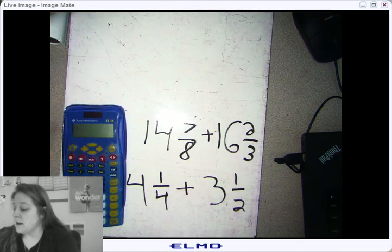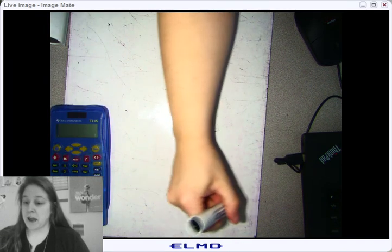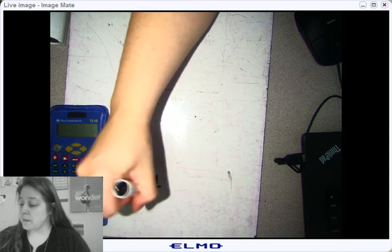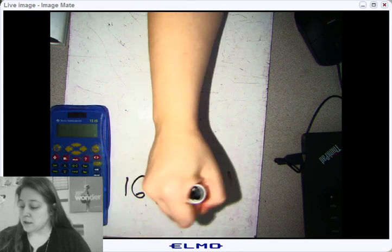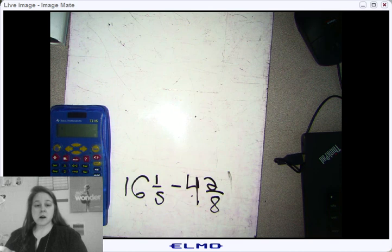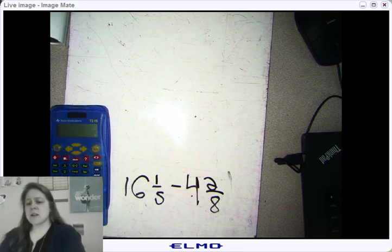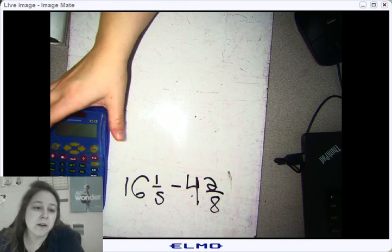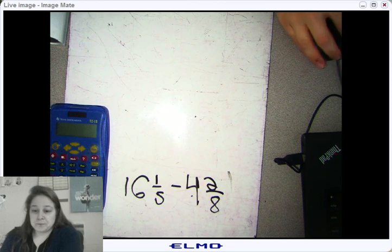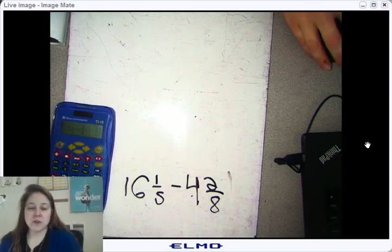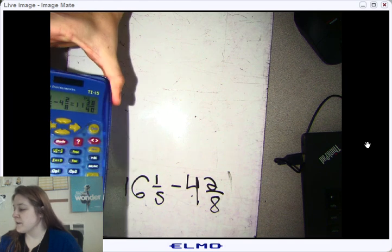I'm going to clear that and give you another problem: 16 and one-fifth minus 4 and two-eighths. Take a moment and plug it into your calculator. Let's do 16 and one-fifth minus 4 and two-eighths, please.